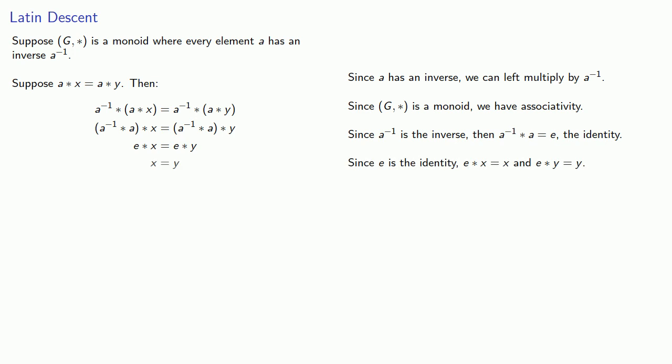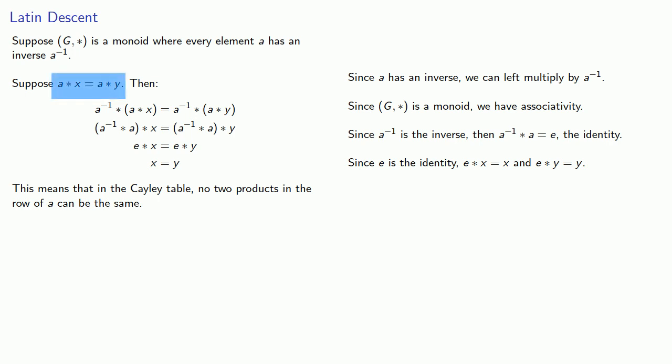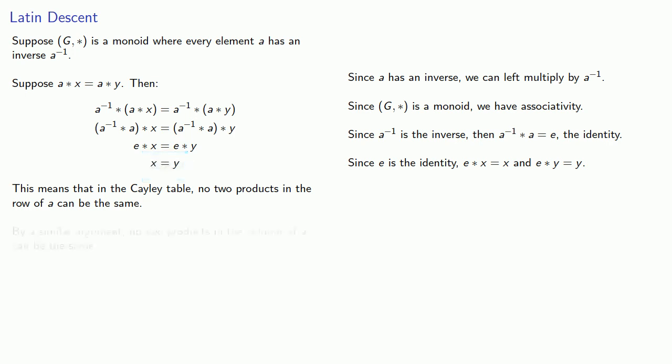And what this means is that in the Cayley table, no two products in the row of a can be the same. Since in order for the products to be the same, the second factor must also be the same. And by a similar argument, no two products in the column of a can be the same.